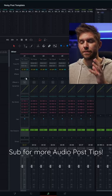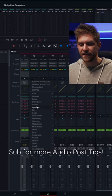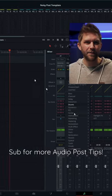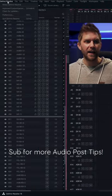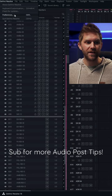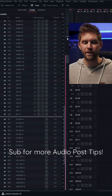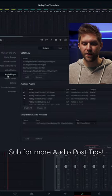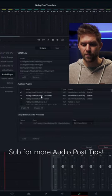One thing to note: sometimes the plugins here get categorized a bit weird. It's automated by DaVinci, so if you want to fix that, just go to Preferences, then Audio Plugins.